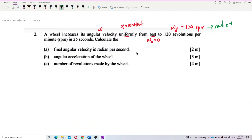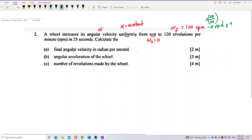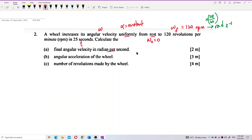How to convert? You just multiply by 2π over 60. The time taken is also given. So, we want to find the final angular velocity in radians per second.